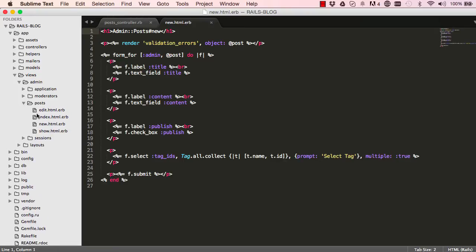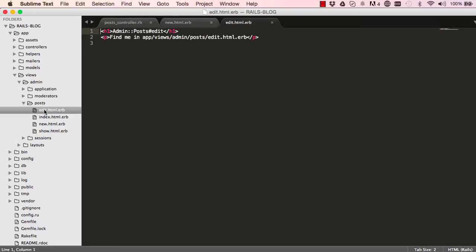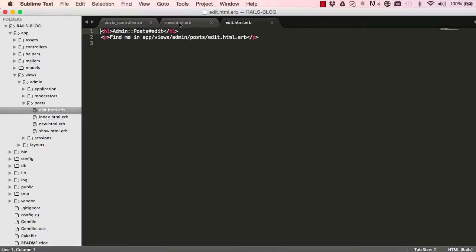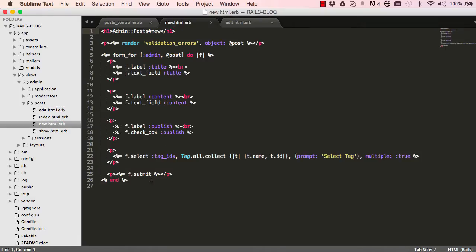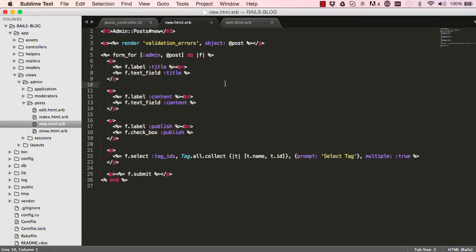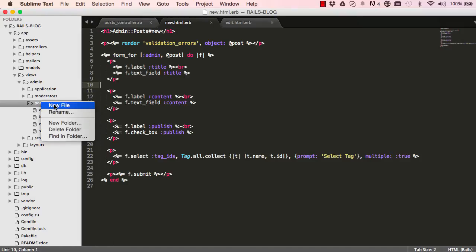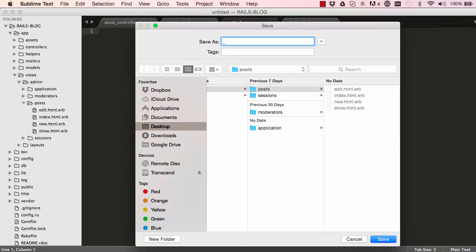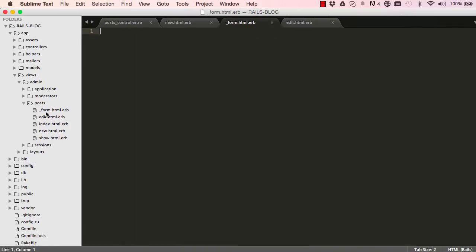In posts we have edit, and here we're going to make some changes. But edit and new have exactly the same content, so one option is to copy and paste it into edit — but that's just duplicating things, so we're going to use partials here.